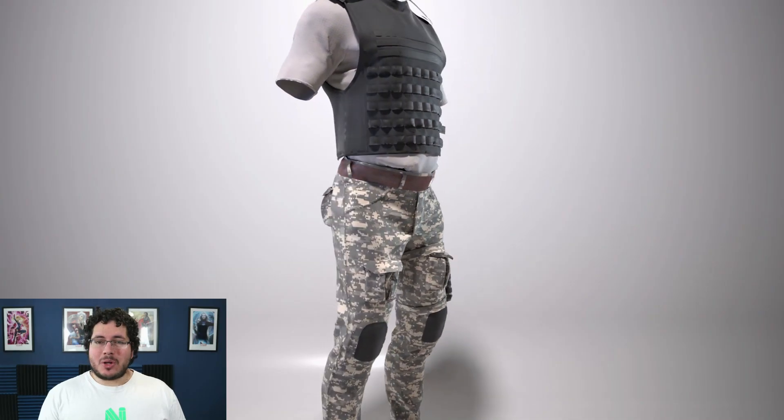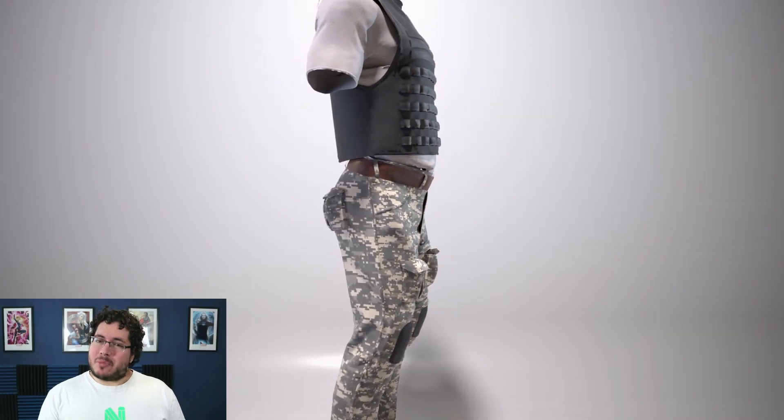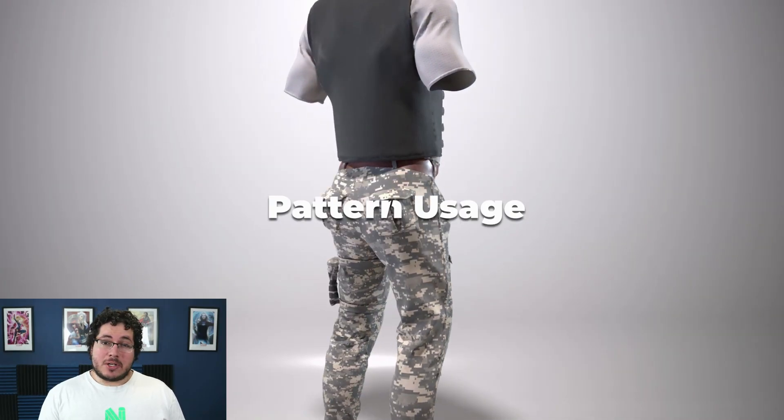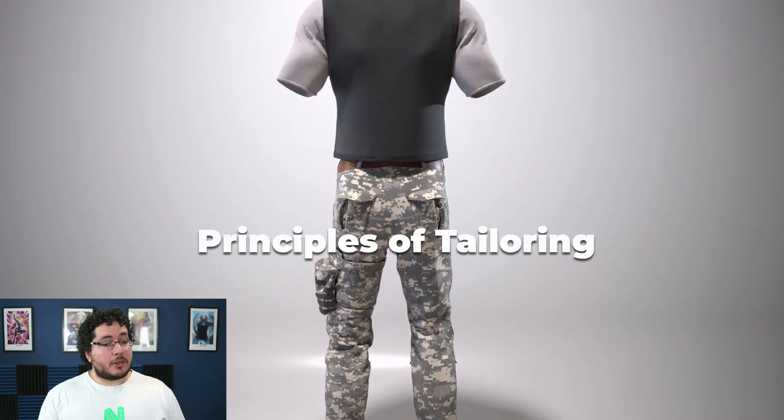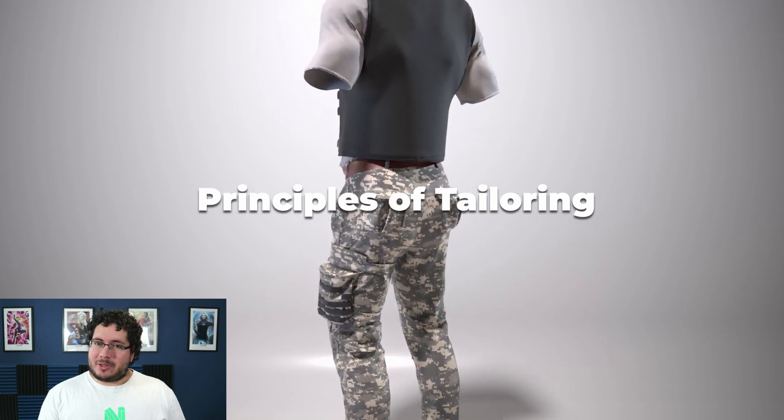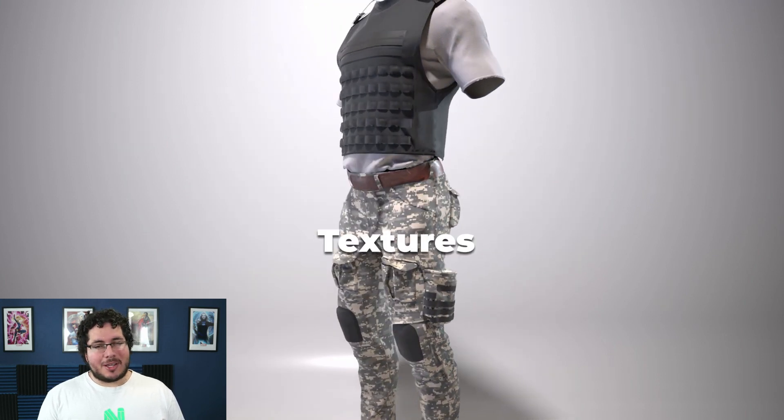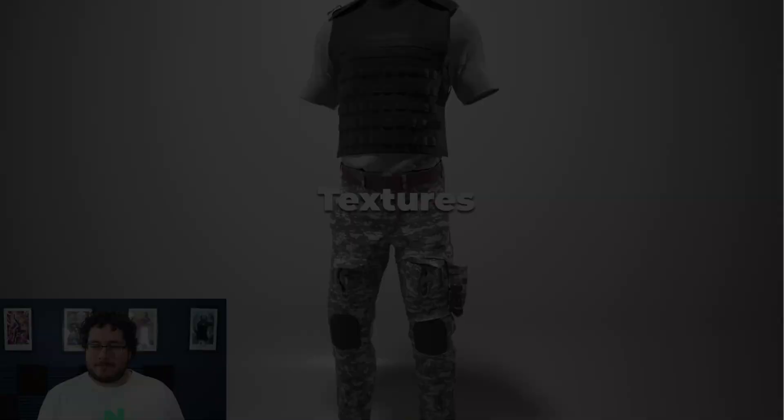Throughout this course, we will be covering Marvelous Interface, Pattern Usage, Principles of Tailoring, Medieval Clothing, Prop Creation, Textures, Rendering, and much more.